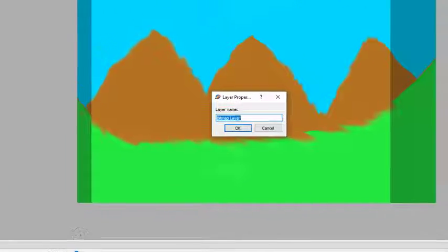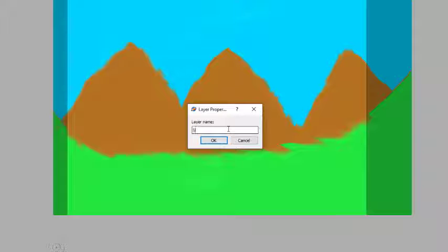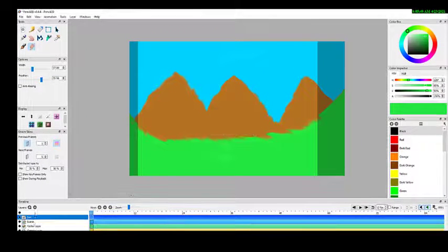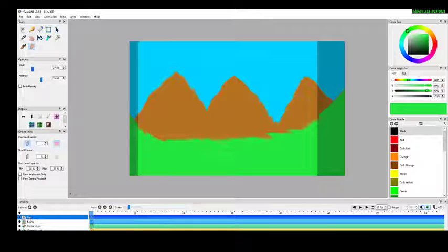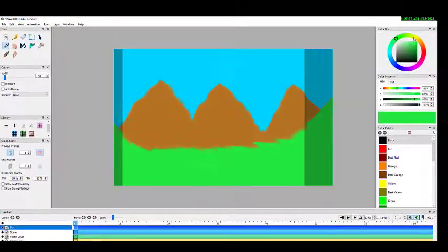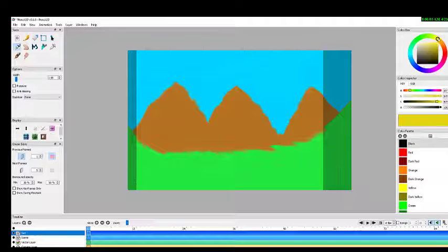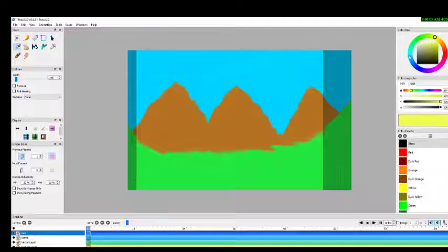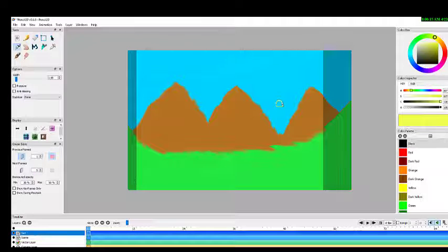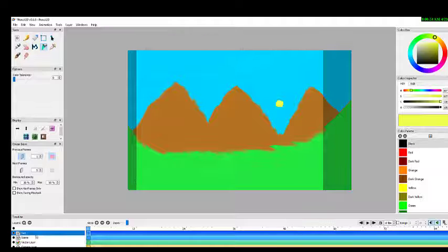In order to show a rising sun, I add another bitmap layer and name it 'sun'. Now I am on the sun layer. I draw a circle using the pen tool with a bright yellow color, and fill it up — the sun is drawn.